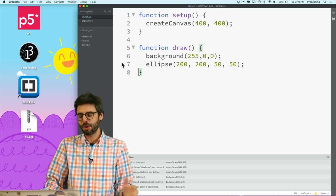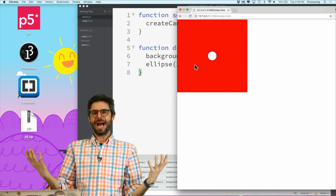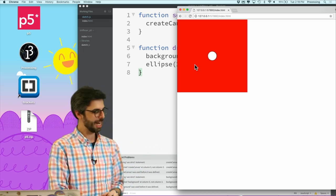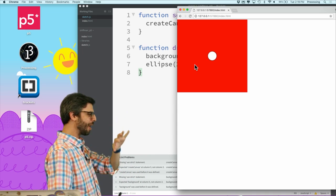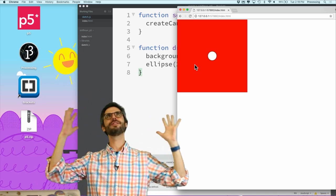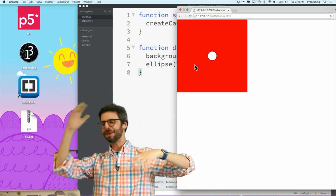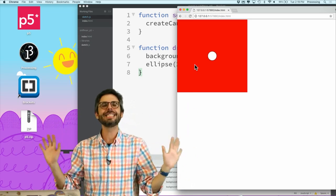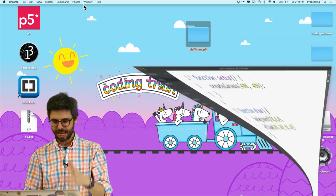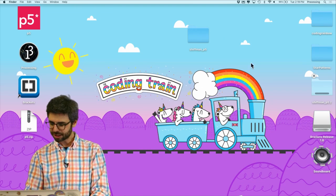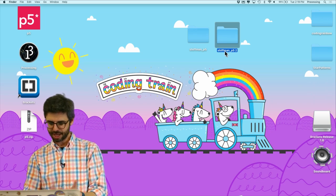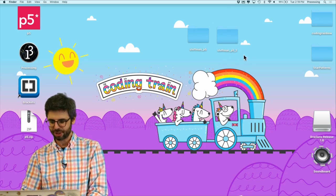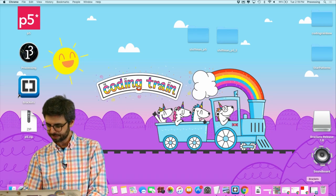There are two important additional features that I should probably show you. I've made my opus, which is this beautiful red background with ellipse, and what I want to do now is make another version of it, another project. I want to base it on this project. There are all sorts of elaborate methodologies for keeping track of versions of projects and iterating over the history, but here's an easy thing you can do. I can just take this folder, copy paste it, and say shiffman_p5_2. So now I have another project.